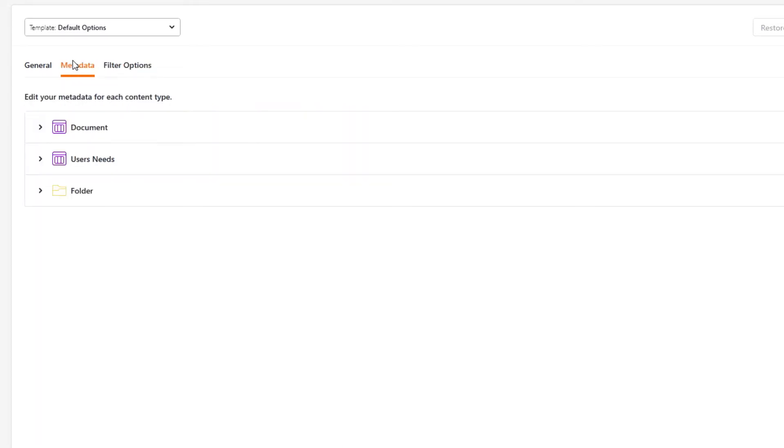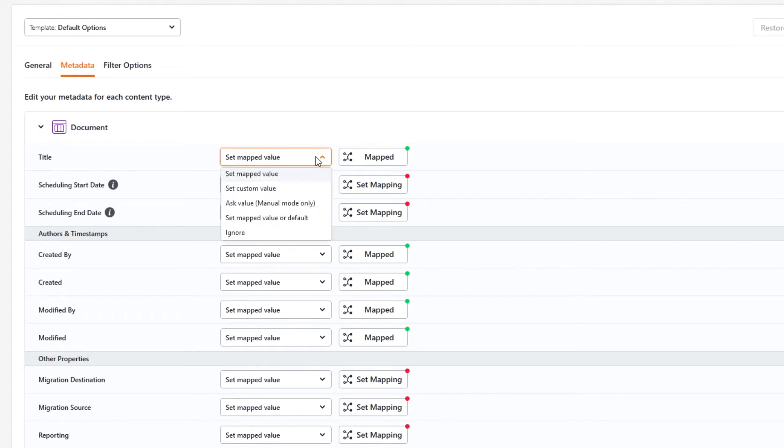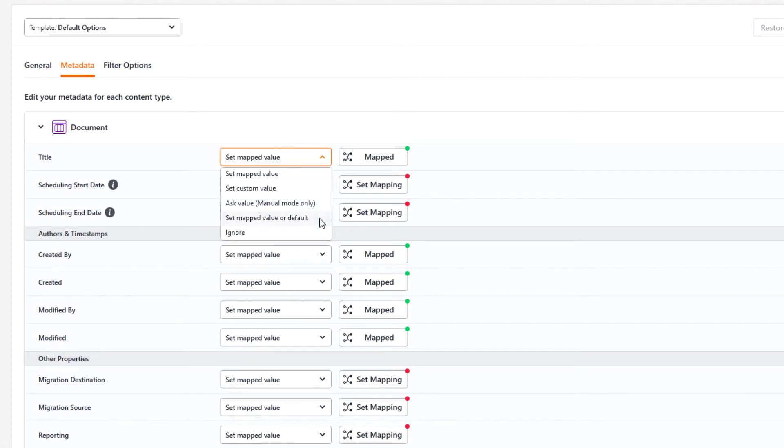In the metadata section, you can decide the behavior of Sharegate for all the destination properties. This way, you can decide to copy the data as is, create custom values to push into your fields, tell Sharegate to ask you what it should replace each item with, create a default to fill empty values or simply ignore a column.